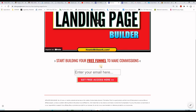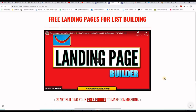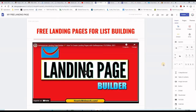My landing page is done: a big headline, the video explaining, the sub-headline, and a call to action — "Start building your free funnel to make commissions." People will insert their email address if they are interested and click the button to receive the training.